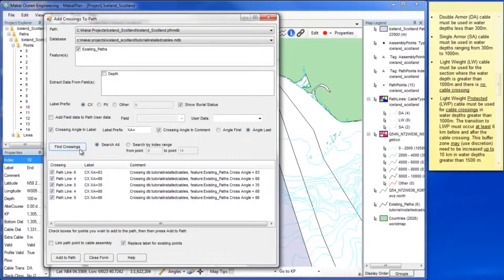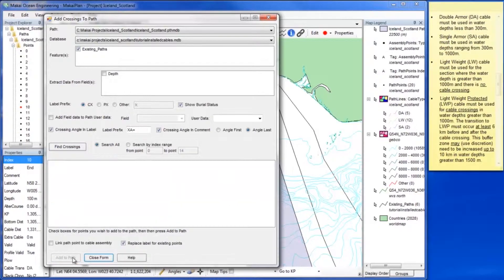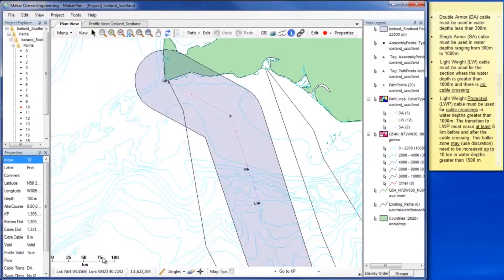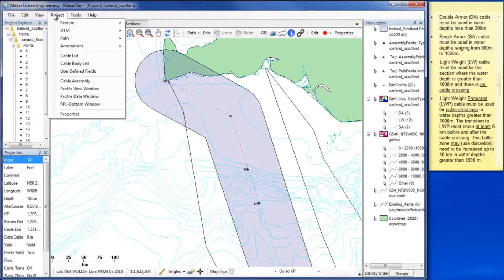Notice that you can also use this tool to find the angles at which the paths cross. Now we will add these points to the path. We will create buffer zones around these points so we will know where to place cable transitions due to the crossings.